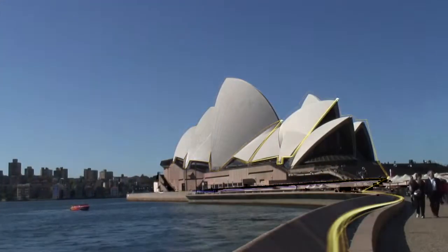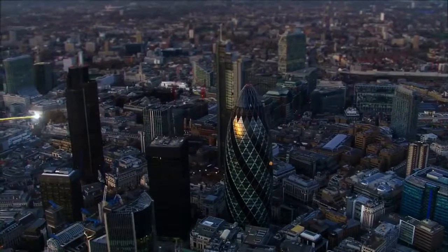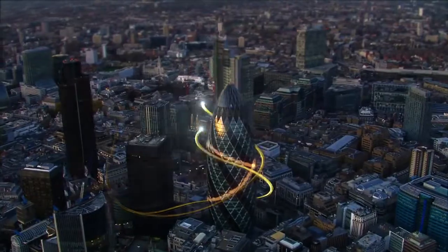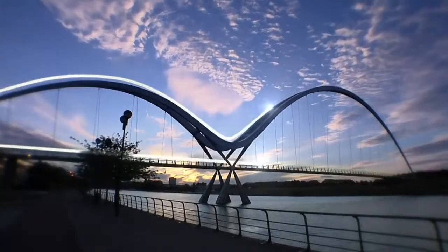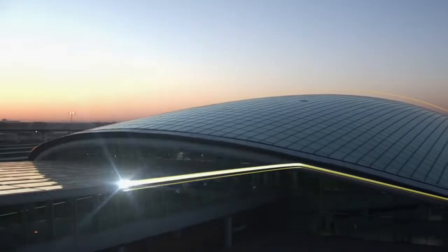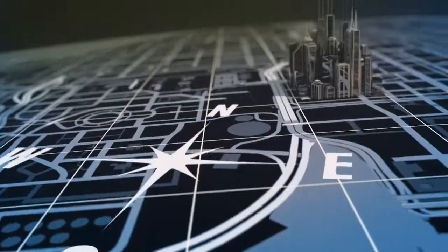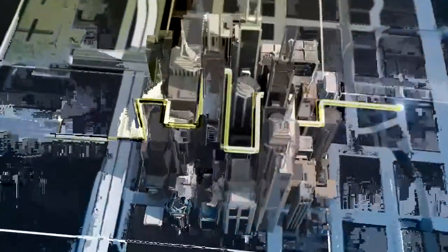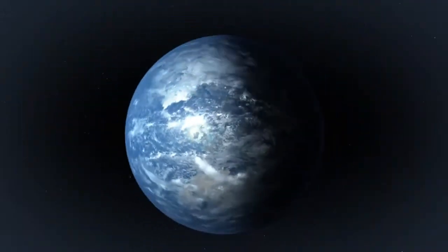Today and every day things are changing. The landscape is changing. The way structures look, function and are constructed is changing. Our world is changing.